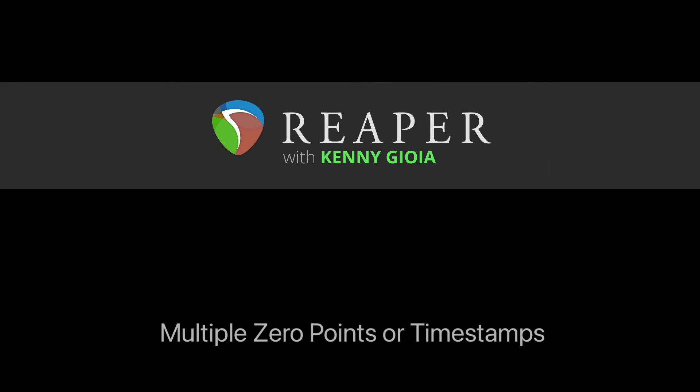I hope you learned something. I hope you can use it. And I'll see you next time. Thanks.